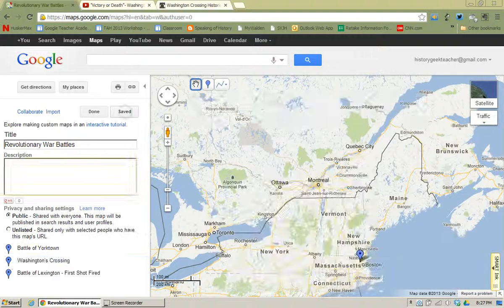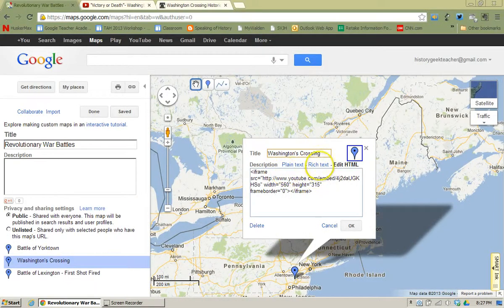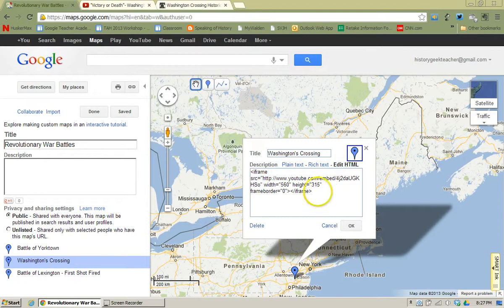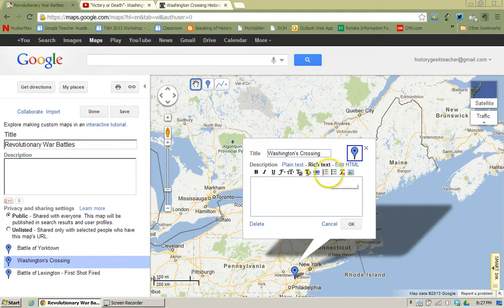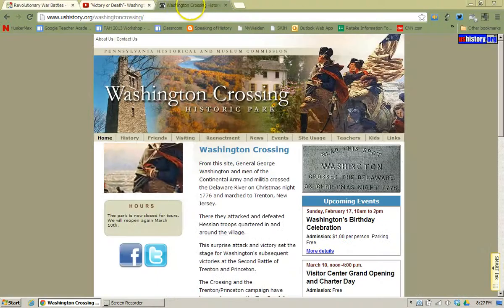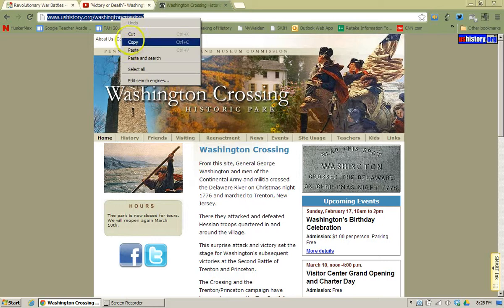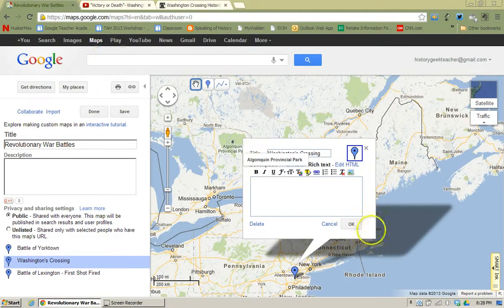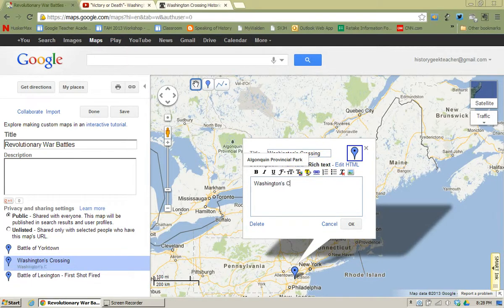Now I'm going to go back to Edit. If I want to add a rich text feature, first I'm going to go to the HTML and remove this. Instead, if I wanted to have a link, I can go to Rich Text. Up here I already have the site for Washington Crossing State Park — I'm going to go ahead and copy that and go back to my Google Map. Now where it says rich text, I'm going to simply type Washington's Crossing State Park.